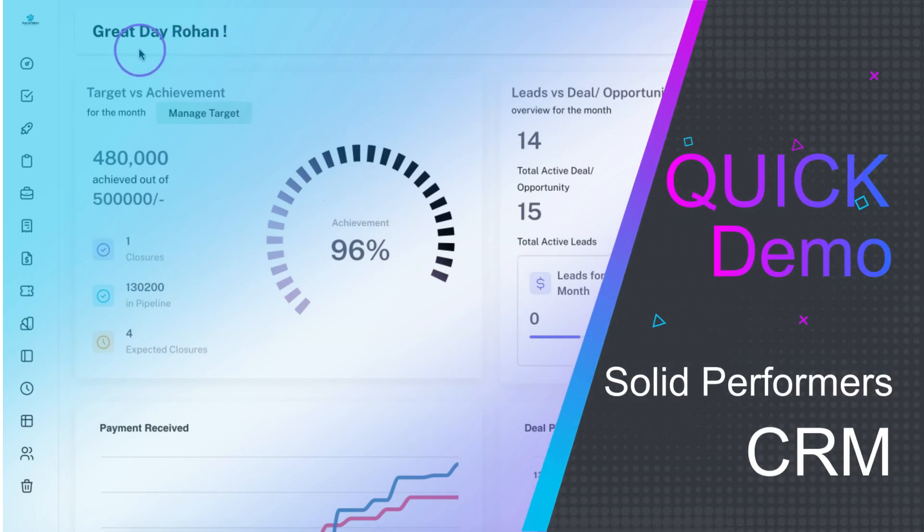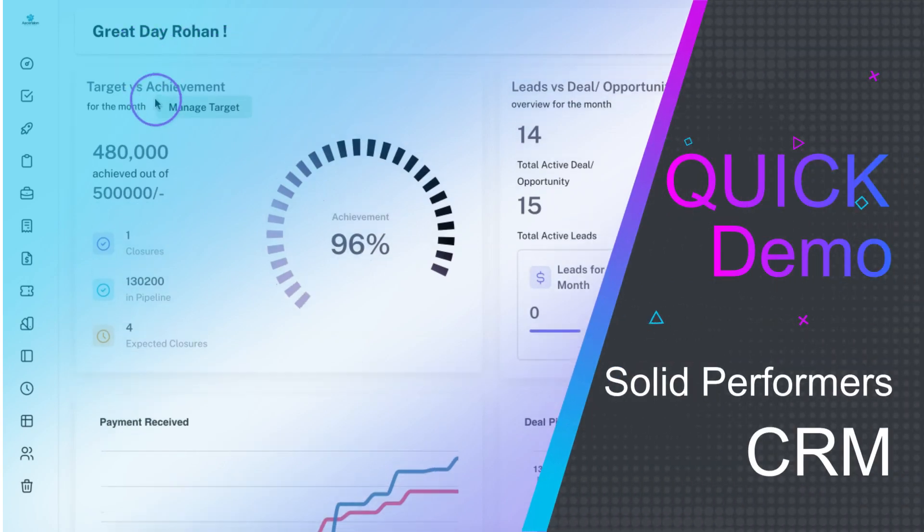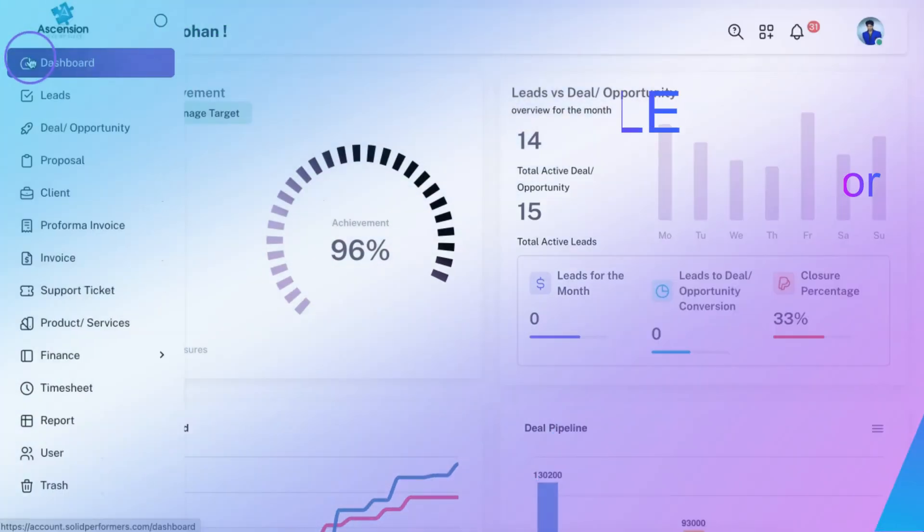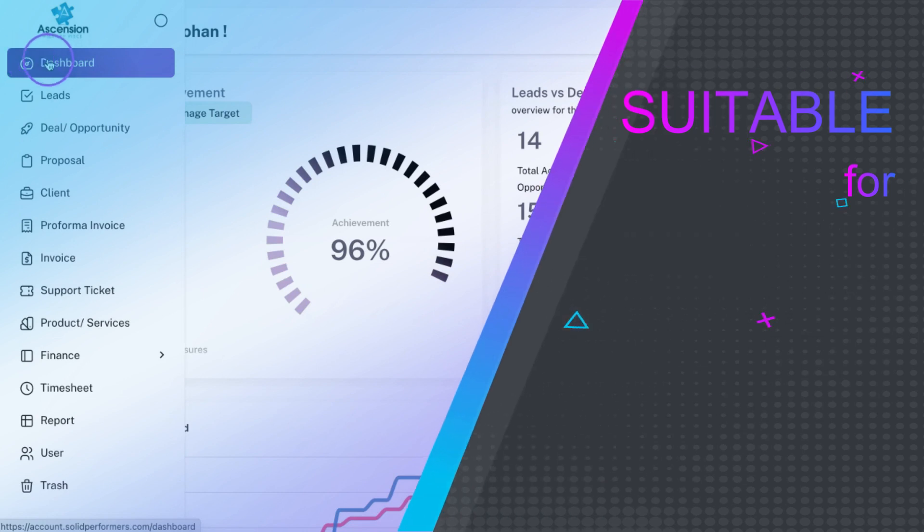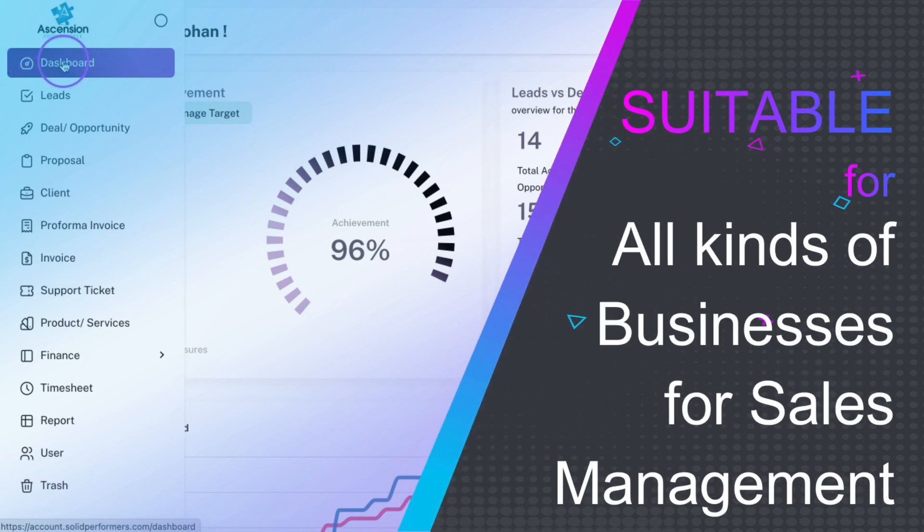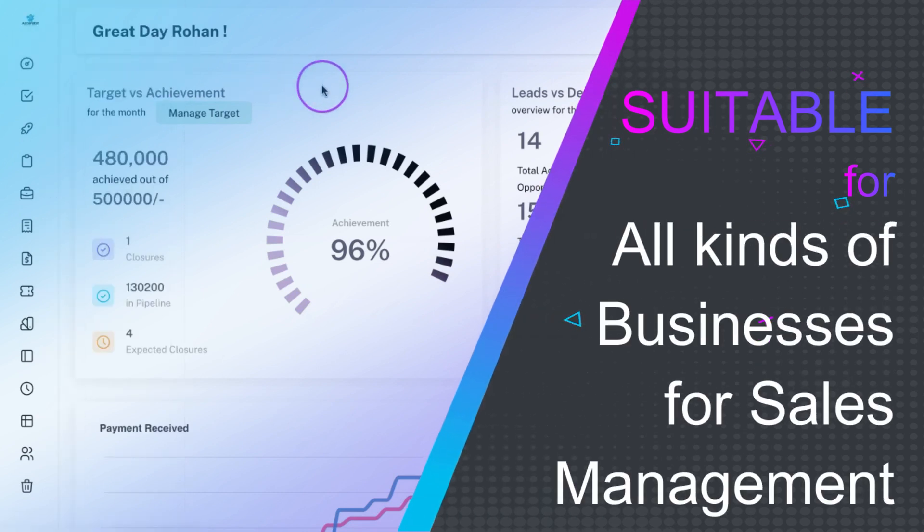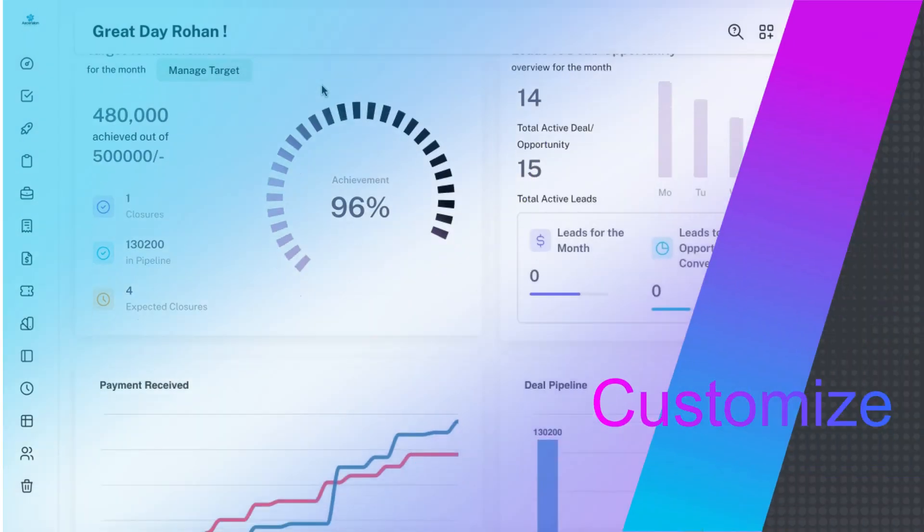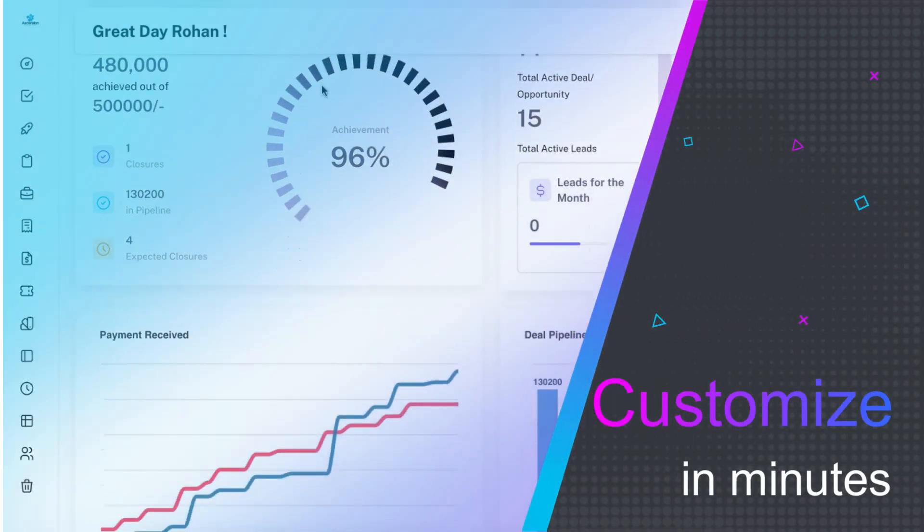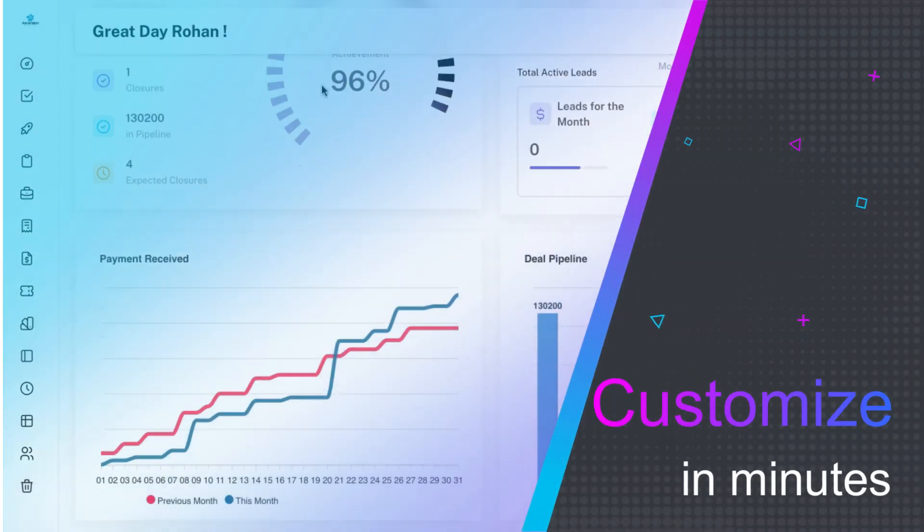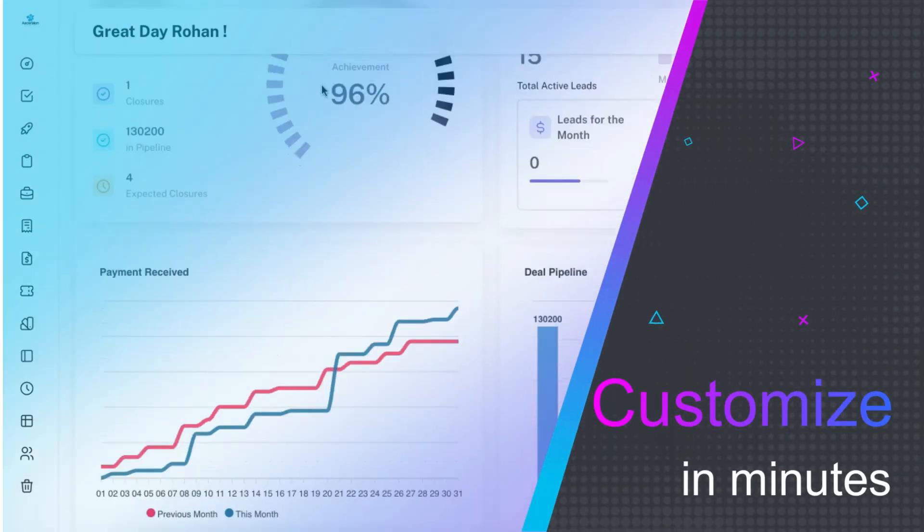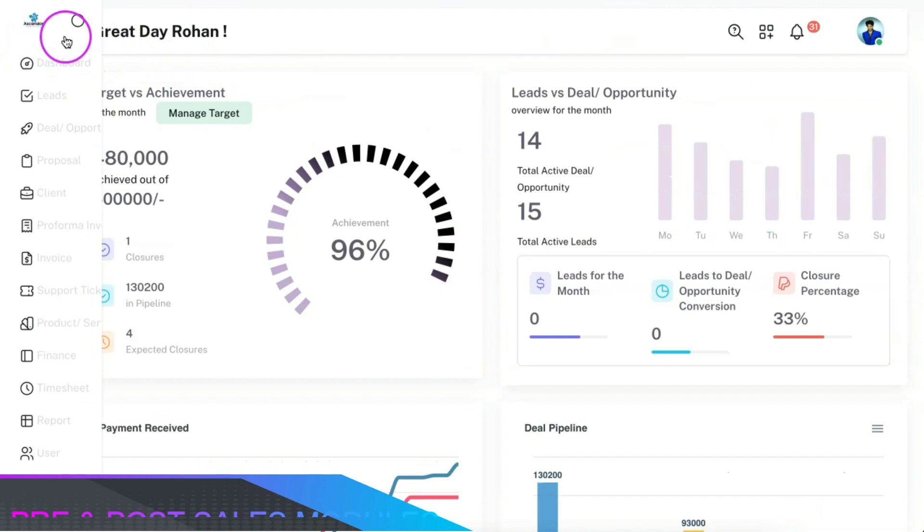Here is a quick demo of Solid Performer's CRM software. This is suitable for all kinds of businesses irrespective of the industry that they belong to. You can be able to customize the CRM as per your need in minutes.